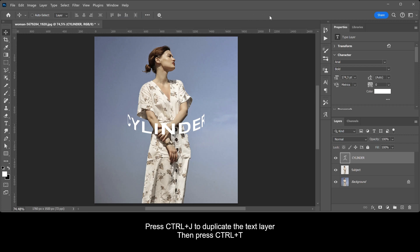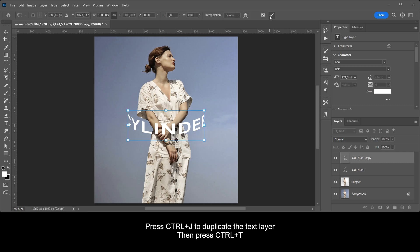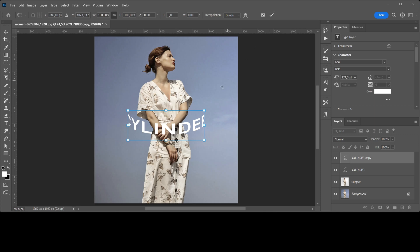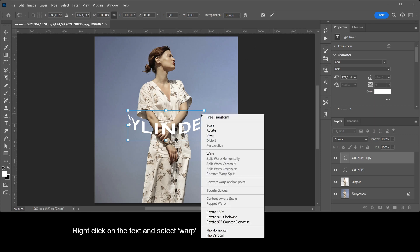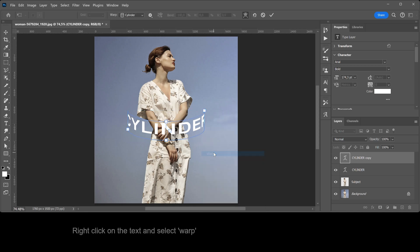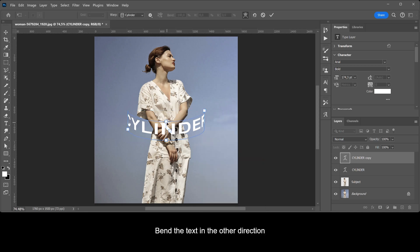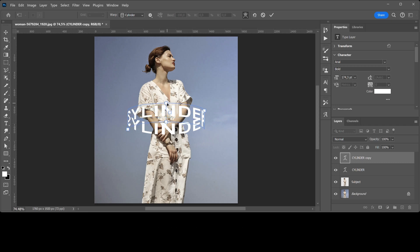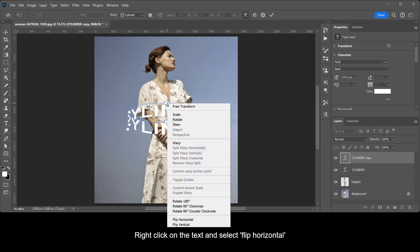Press Ctrl+J to duplicate the text layer, then press Ctrl+T. Right-click on the text and select Warp. Bend the text in the other direction, then right-click on the text and select Flip Horizontal.